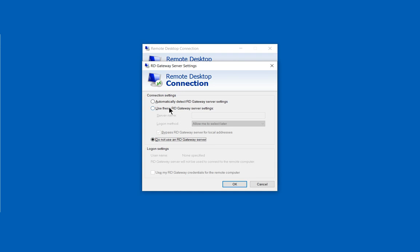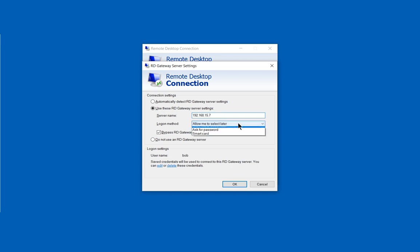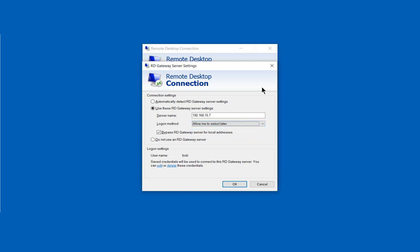You can also say, let's go ahead and bypass it, but let's go to a server name. Here you can type in the IP address that you want and you can choose the logon method: ask for password or use a smart card.